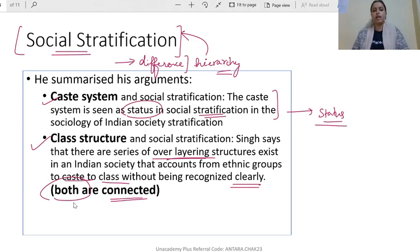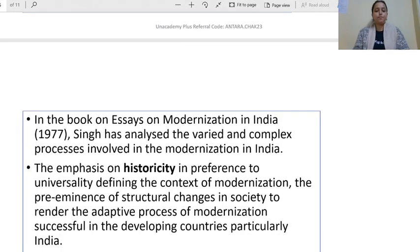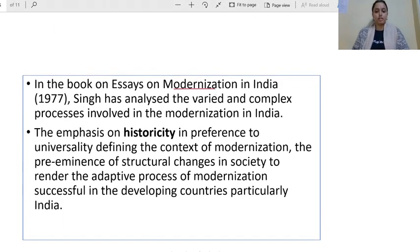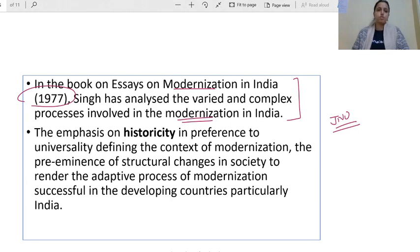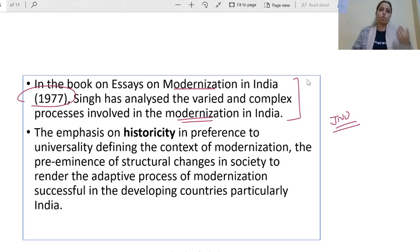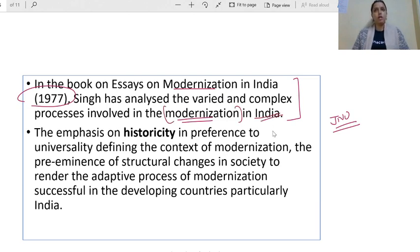A specific PYQ in NET asked: who said caste and class are closely connected? The answer is Yogendra Singh. In his book 'Essays on Modernization in India' (1977), Singh analyzed varied and complex processes in modernization. Also worth noting, Yogendra Singh is one of the major founders of JNU's sociology department. He has a very important contribution to Indian sociology. Although his name has been removed from the major syllabus in the new syllabus, he remains very relevant when discussing tradition, modernity, and social change.